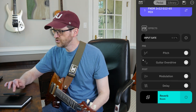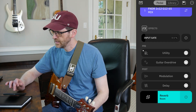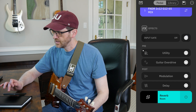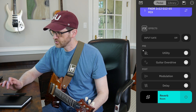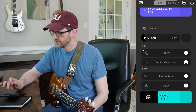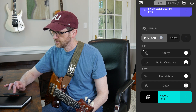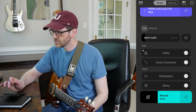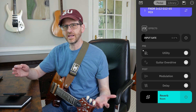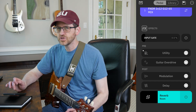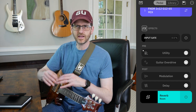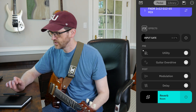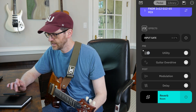You do have an input gate up here that you can turn on or off and change the percentage. So there's already a built-in gate up front, and you can always use that and not burn up one of your pre-slots with a utility gate.